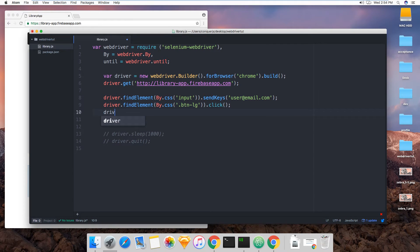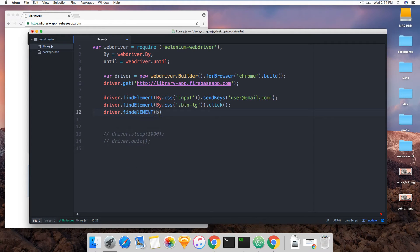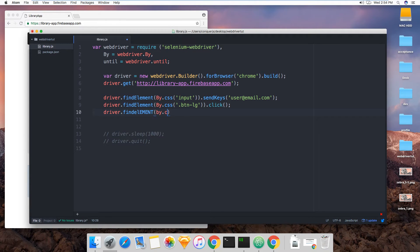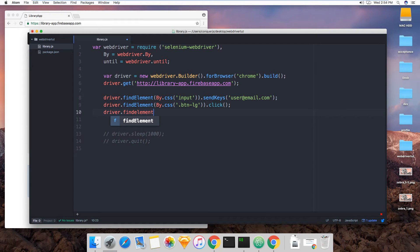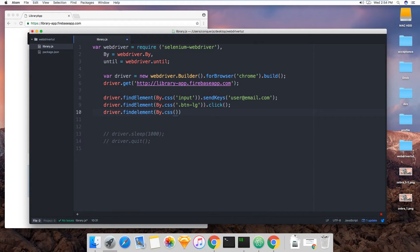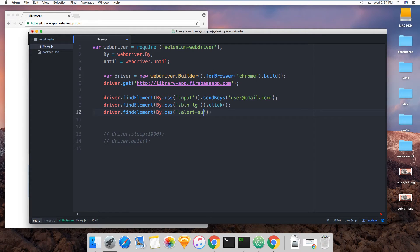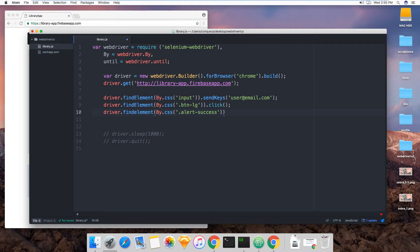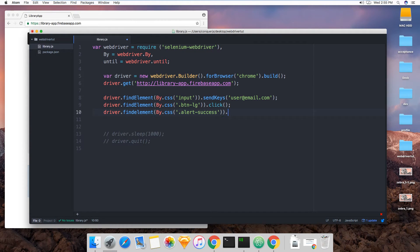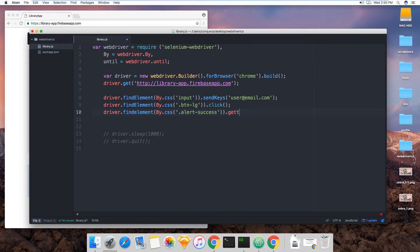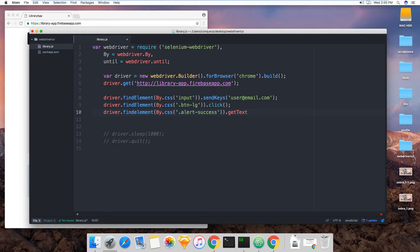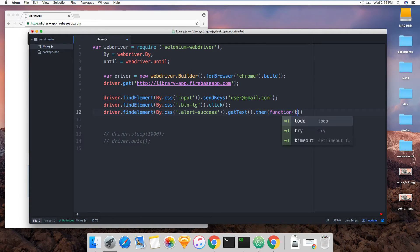So driver find element by CSS. Why do I keep doing this? And this was alert success, that was the bootstrap class for that alert. And here, since there are no interactions to be had with it, we can just get the text and pass the text over here.